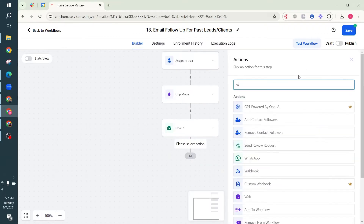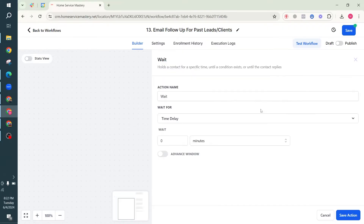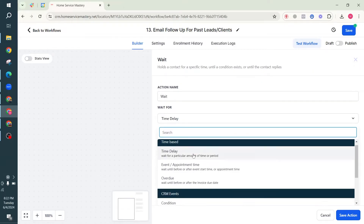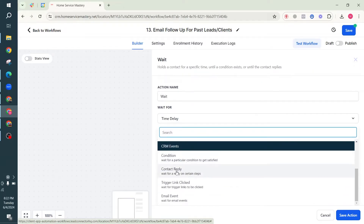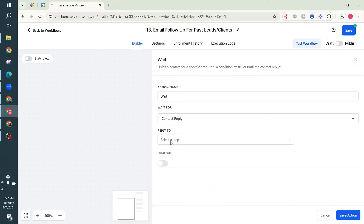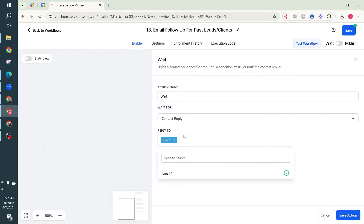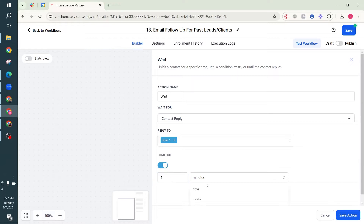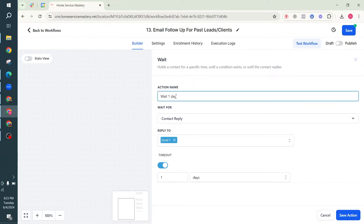Next, instead of a simple wait/time delay, we are going to wait for the contact to reply - specifically reply to Email One. We're going to set a timeout of one day. So basically we're checking if the contact replies to my first email, and we're checking that for one day.